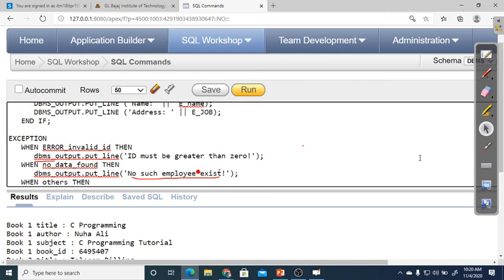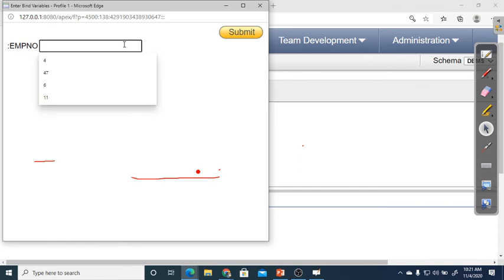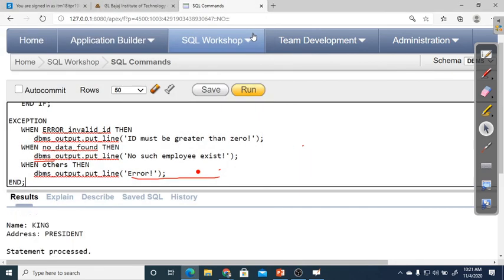Running the program: entering employee ID 7839 (King) shows name=King and job=President. Running again with 0: the message says 'ID must be greater than 0.' Running with a 5-digit number like 11222 randomly: since the employee number data type is 4 digits, it doesn't match — the OTHERS exception executes and shows 'Error.' The data type mismatch or no match triggers the appropriate exception handler.